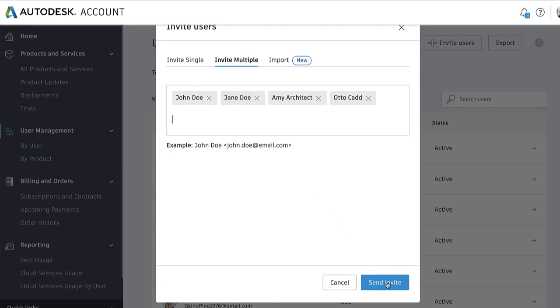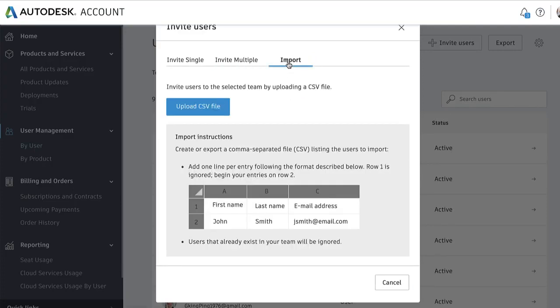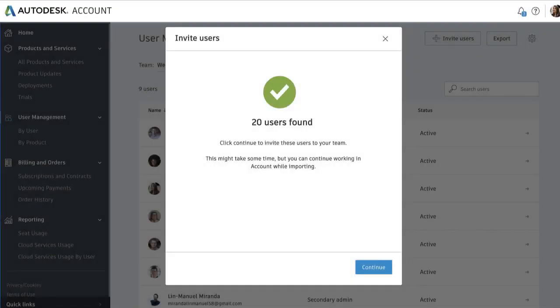If you have a large number of users to add, you can also import users in bulk. Create a CSV file in the format shown, then select the Import tab and click Upload CSV File. This allows you to add up to 5,000 users with each upload.